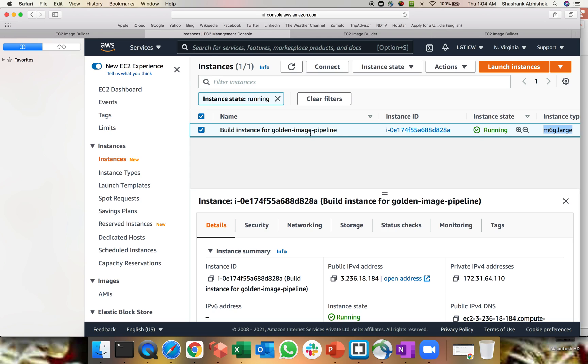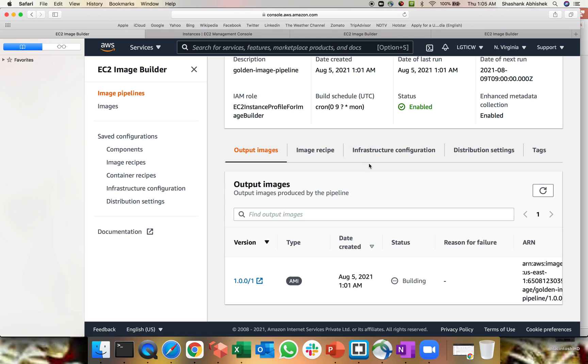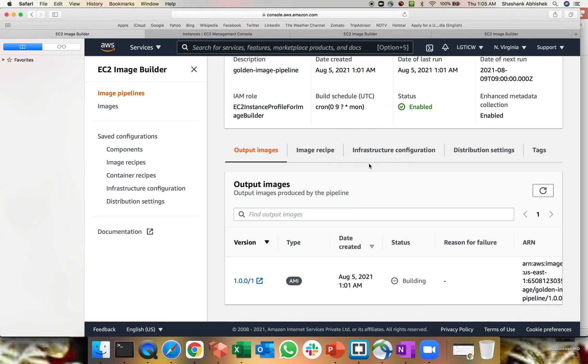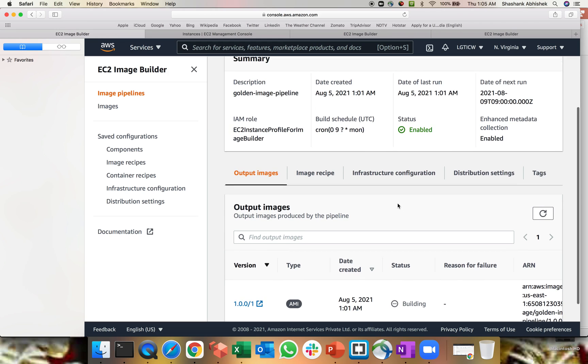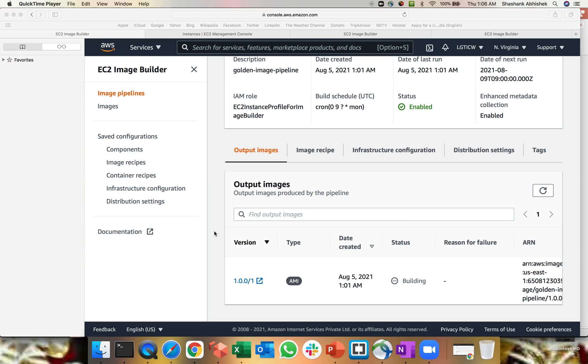So first of all, it will try to install the CLI, then update all the patches on this particular Linux machine, like yum install update, all those stuff. And finally, it will create an image. It will stop the instance, create an image and terminate the instance. That's how the process happens when it comes to building up your golden image with the help of EC2 Image Builder. So obviously it will take time for creation of the image somewhere around five to seven minutes. So that's the process. Basically I wanted to cover up with how you can create your golden image with EC2 Image Builder as service.